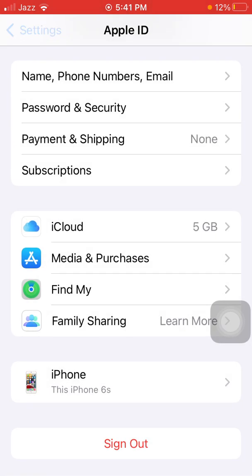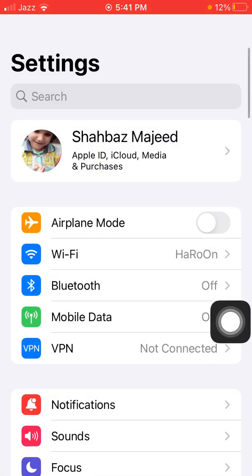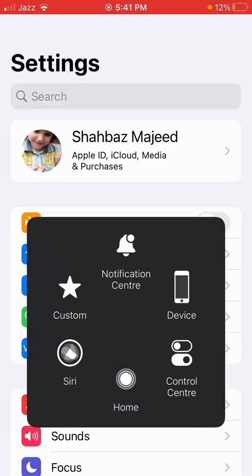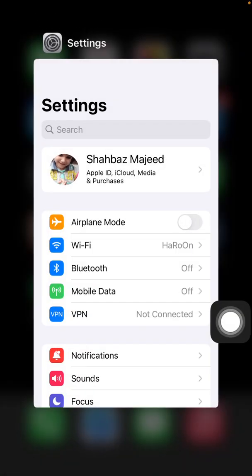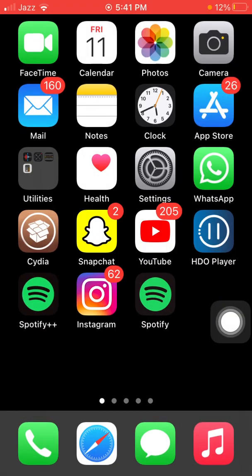After signing out of the Apple ID, force close all the apps that are running in the background.